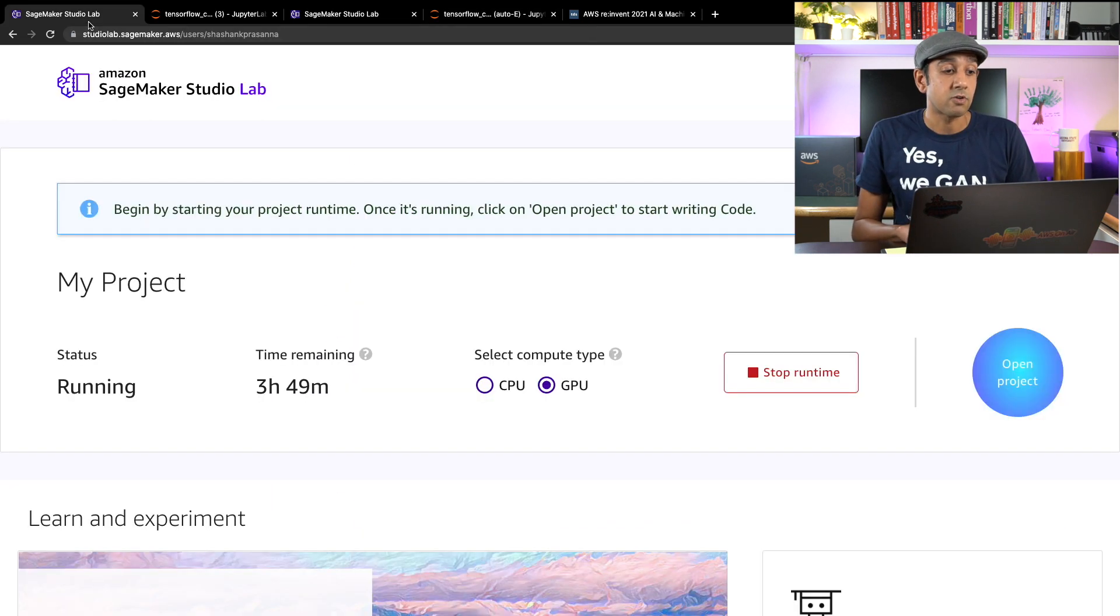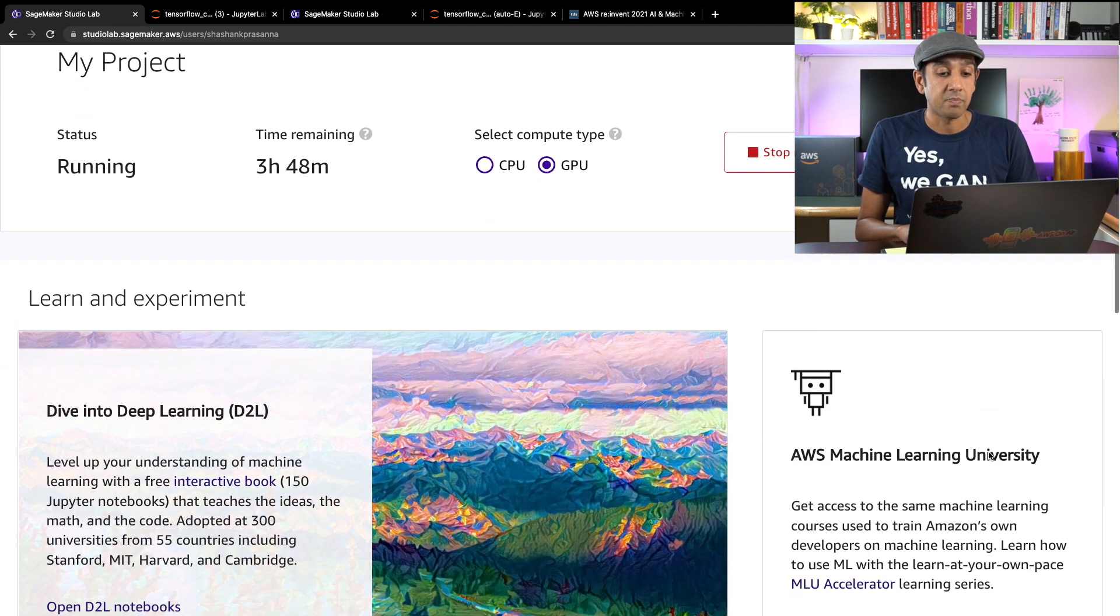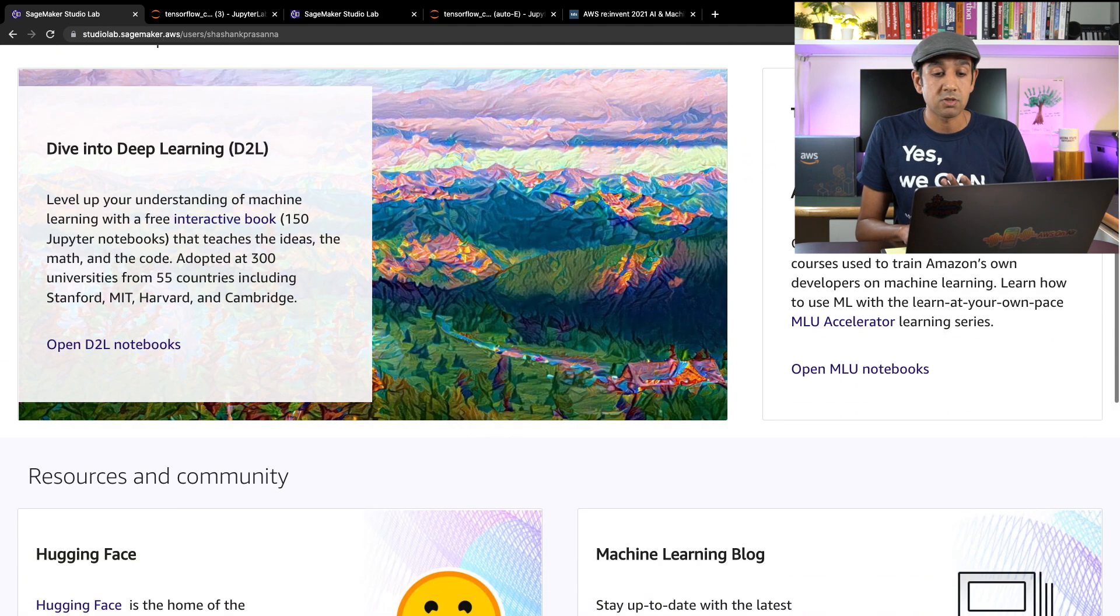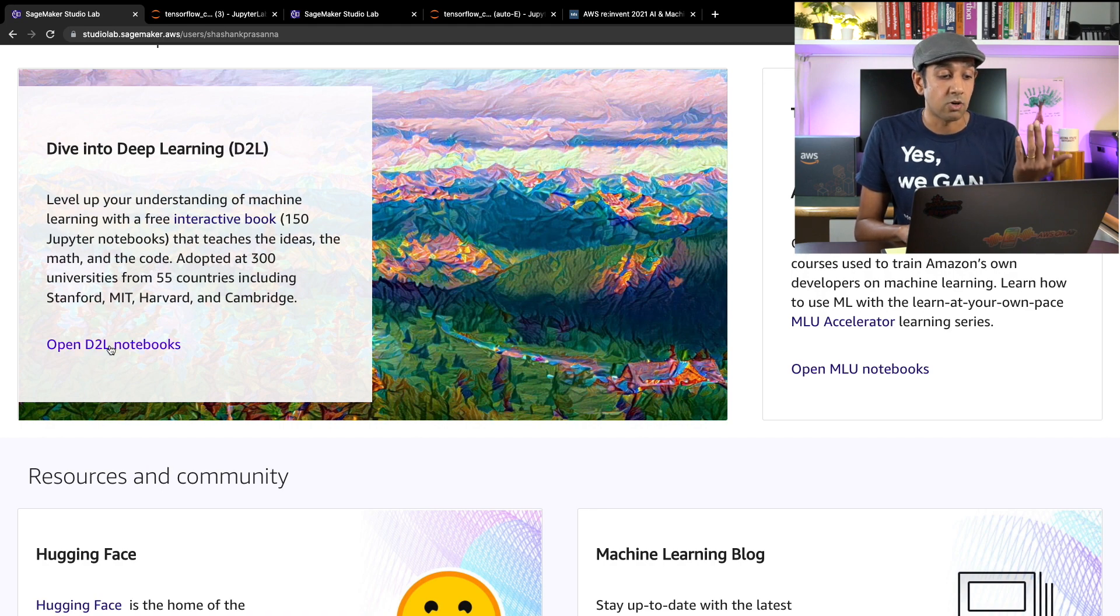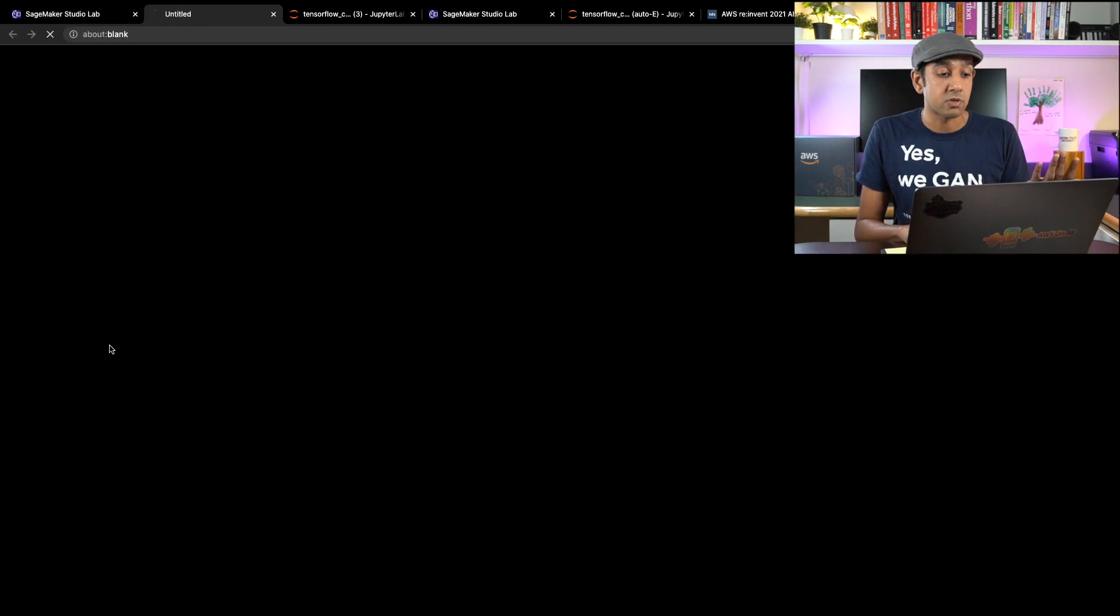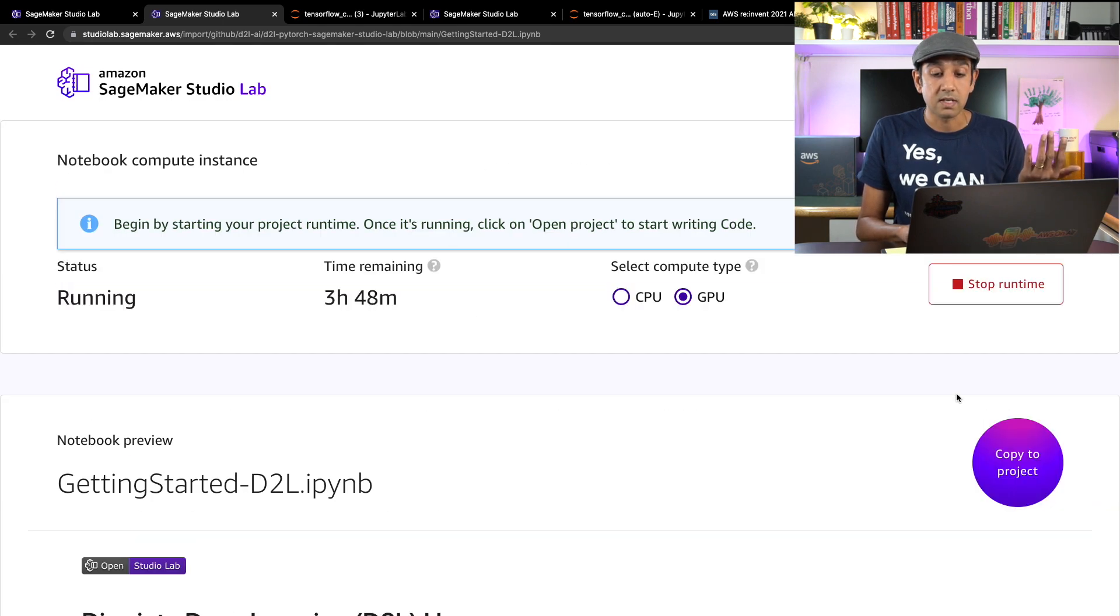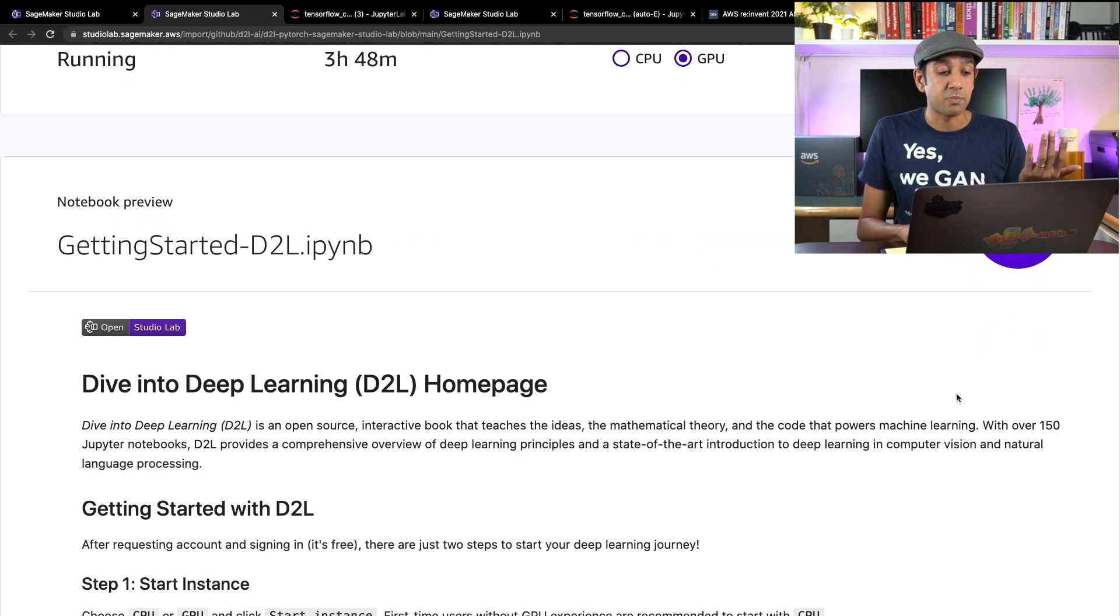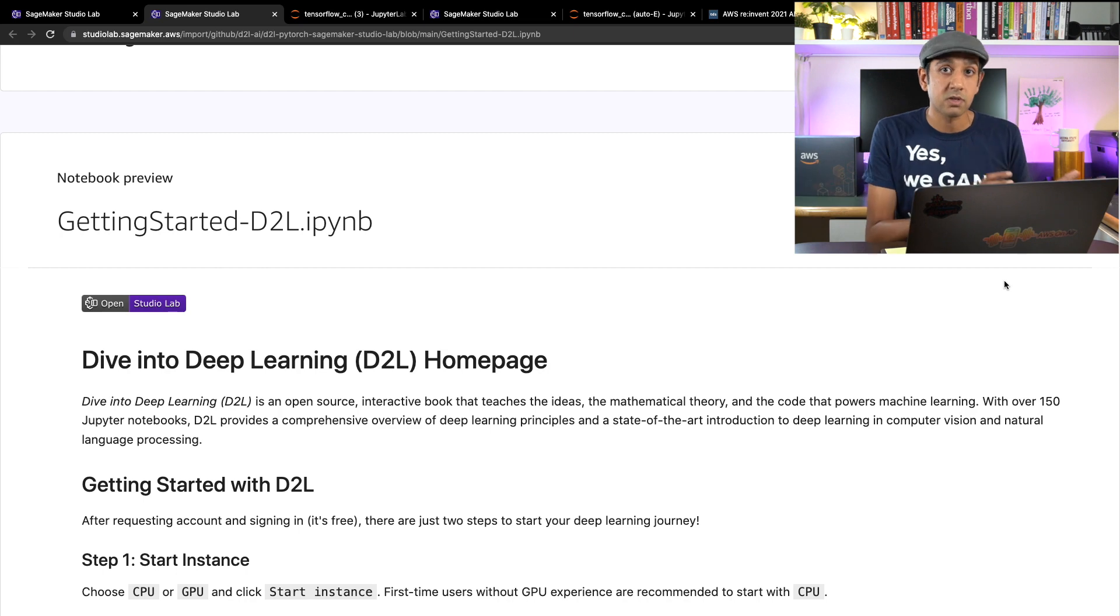There are of course other resources for you to get started. You can switch between CPU and GPU resources. You can go to the deep dive with deep learning book and all the notebooks there. Again, if I click on this, it'll give an option to copy the entire book and all its notebooks into your Studio Lab so you can start running your projects there.